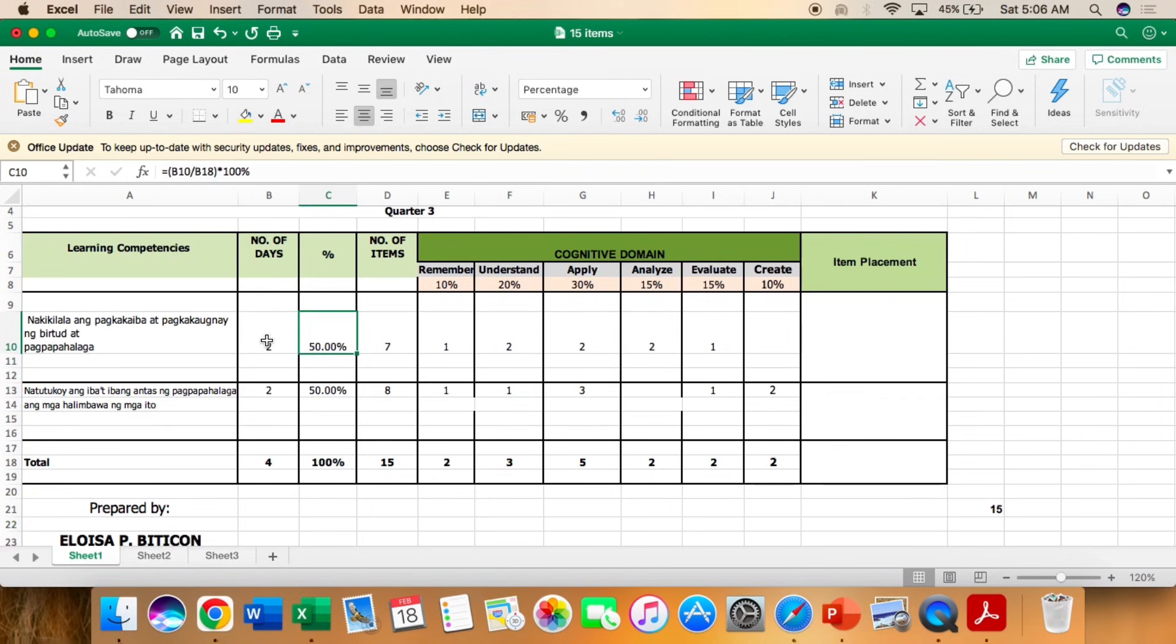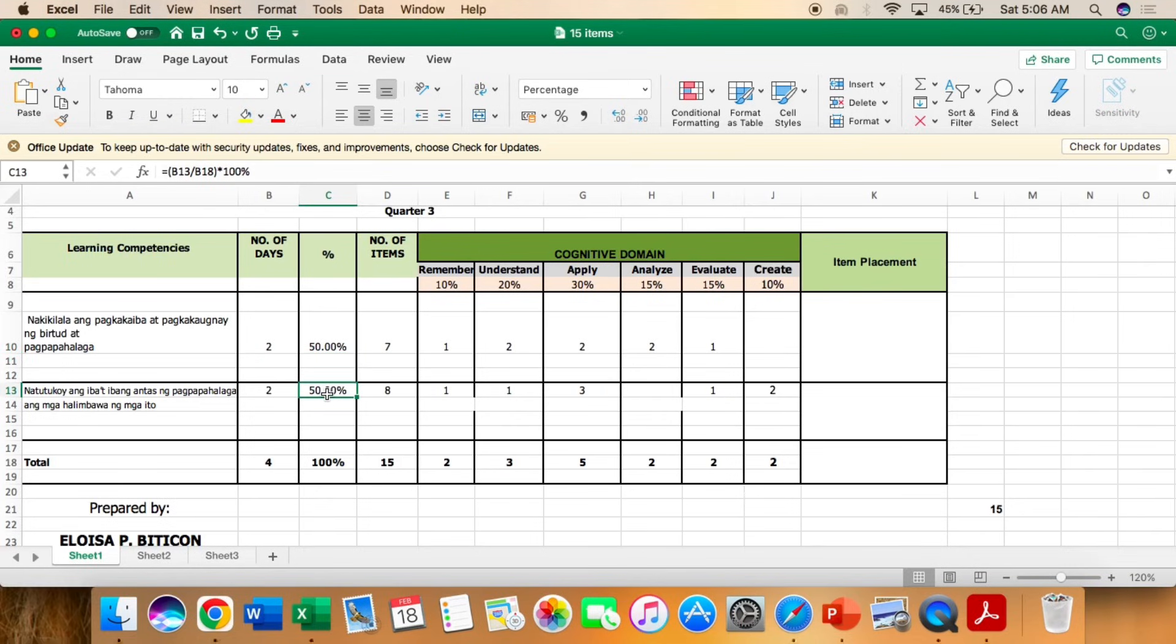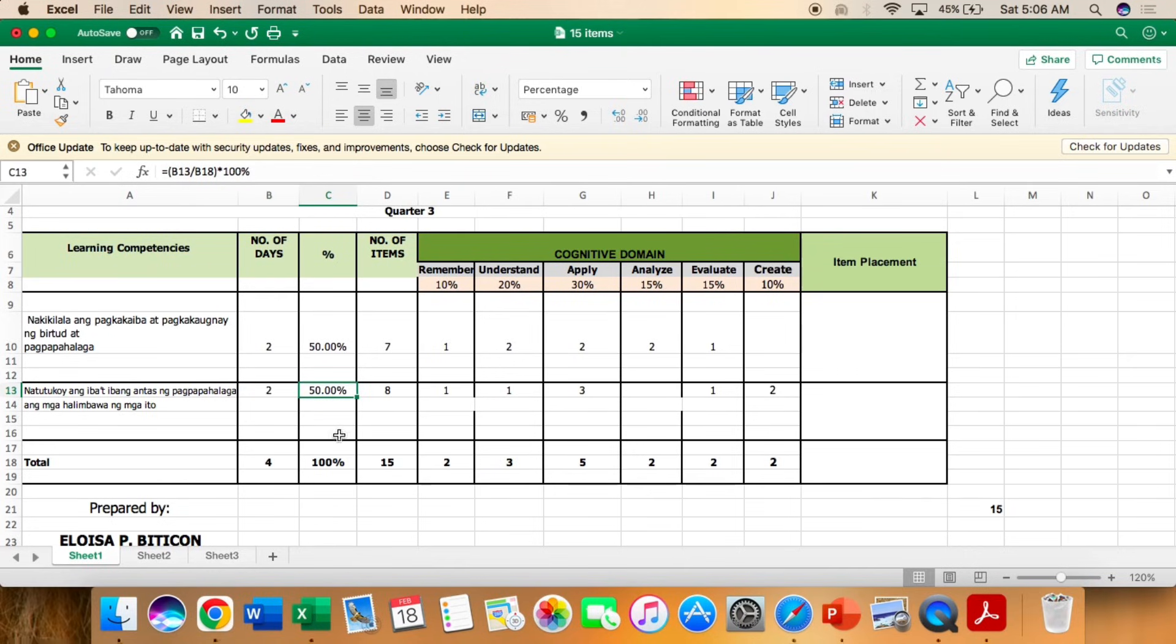Paano ko ba nakuha tong percentage? So ito yung number of days, divided by total number of days, times 100. So I got here 50% para sa unang competency, at 50% para sa pangalawang competency. For the total of 100%.